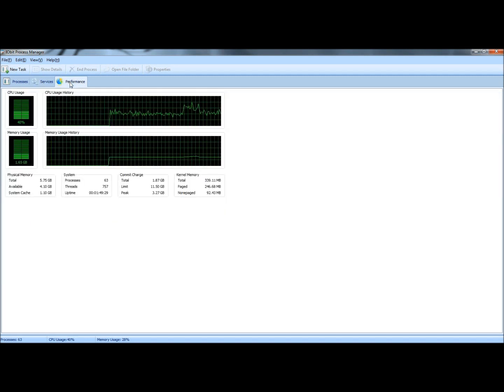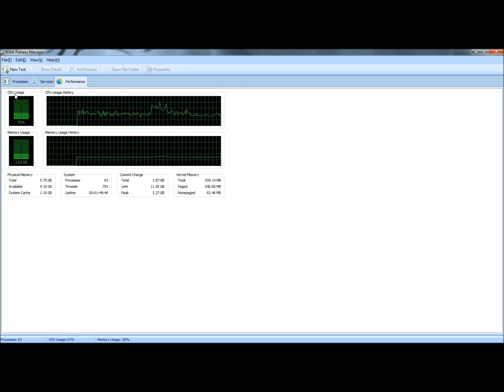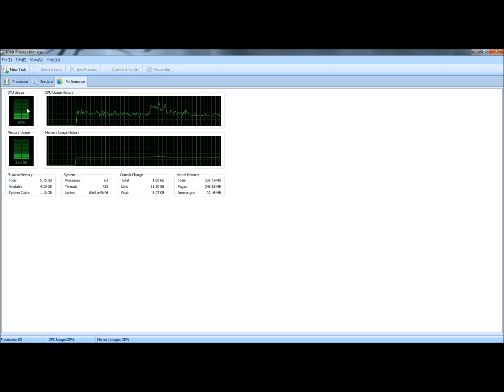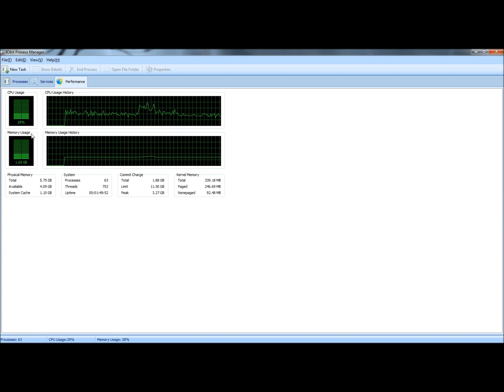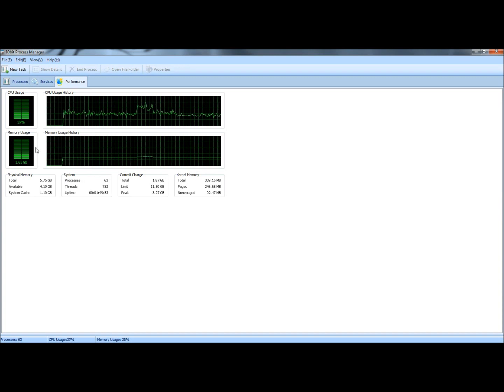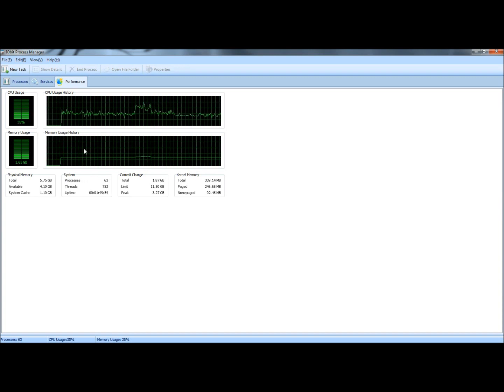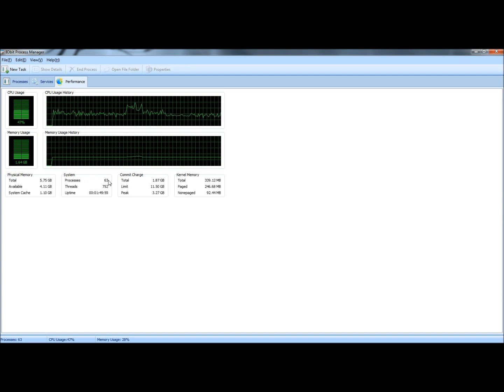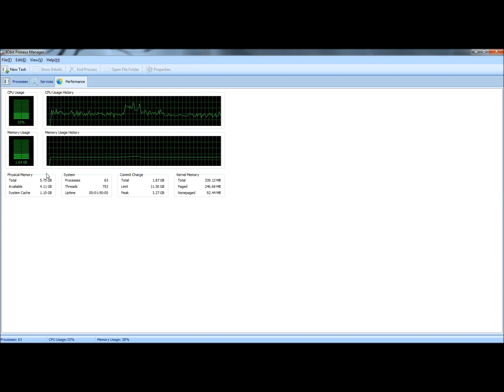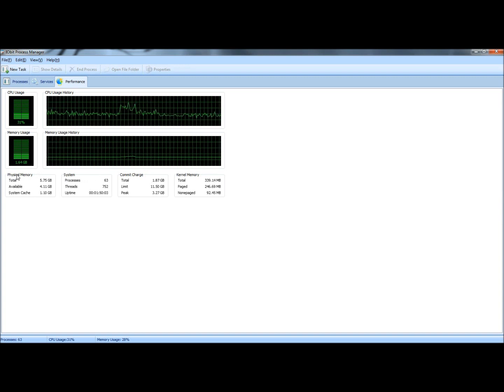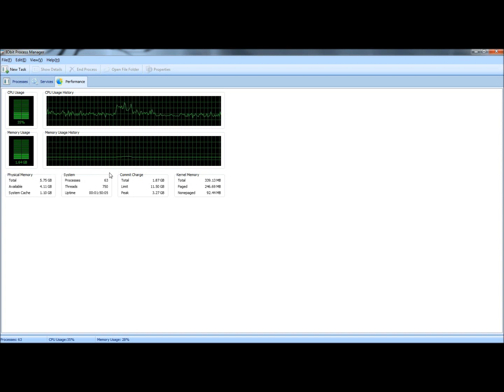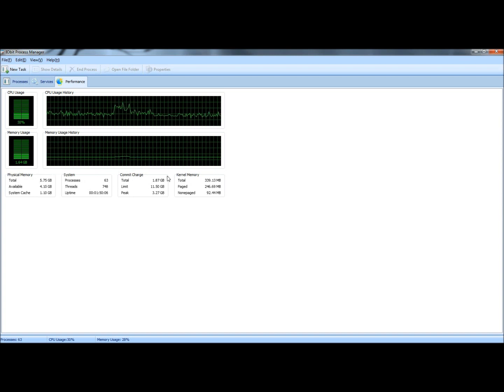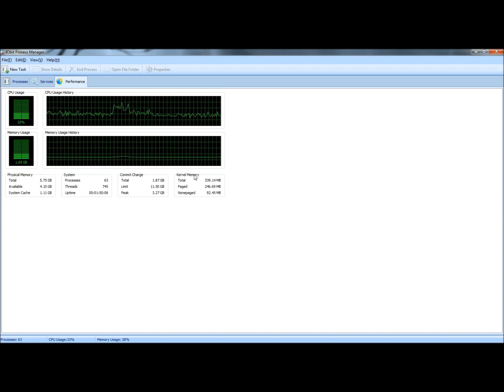And there's the Performance tab, which shows the CPU usage and its history, and it also shows the memory usage and its history. Down below it gives you a lot more information. It details the physical memory, the system, commit charge, and kernel memory.